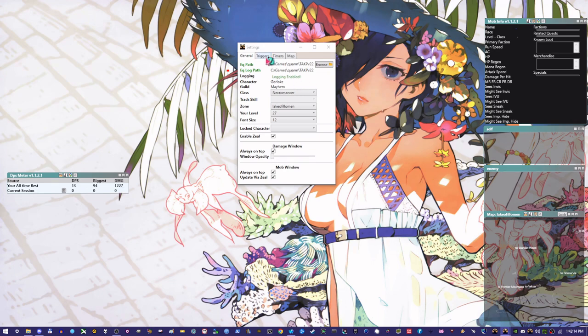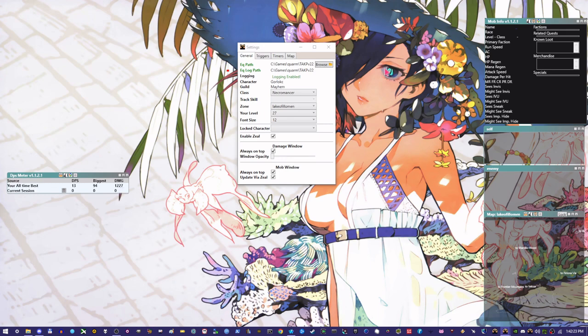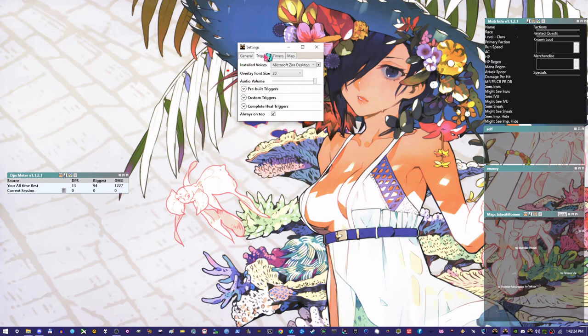So next we have, and of course, if you're going to do that, make sure you're updating via Zeal. This is going to basically pull data for the zone for you so that all of this mob information can come through.